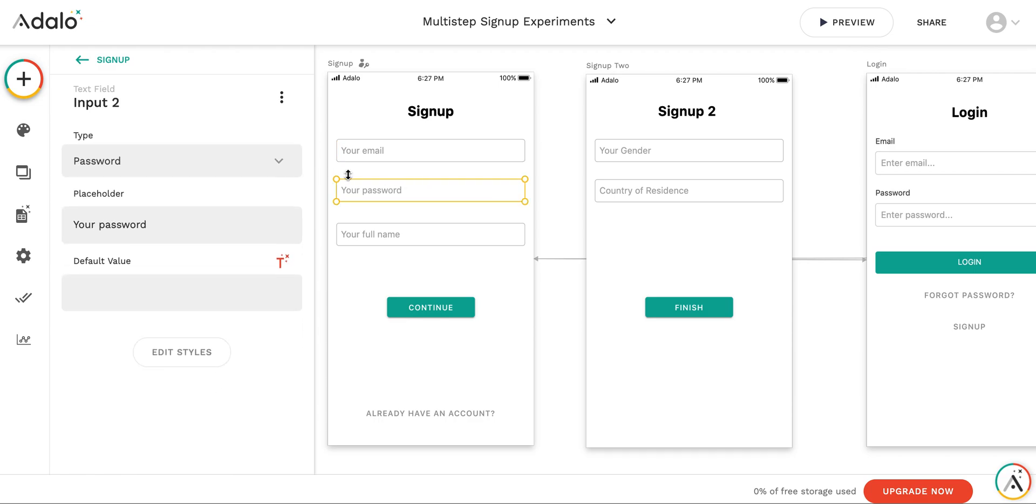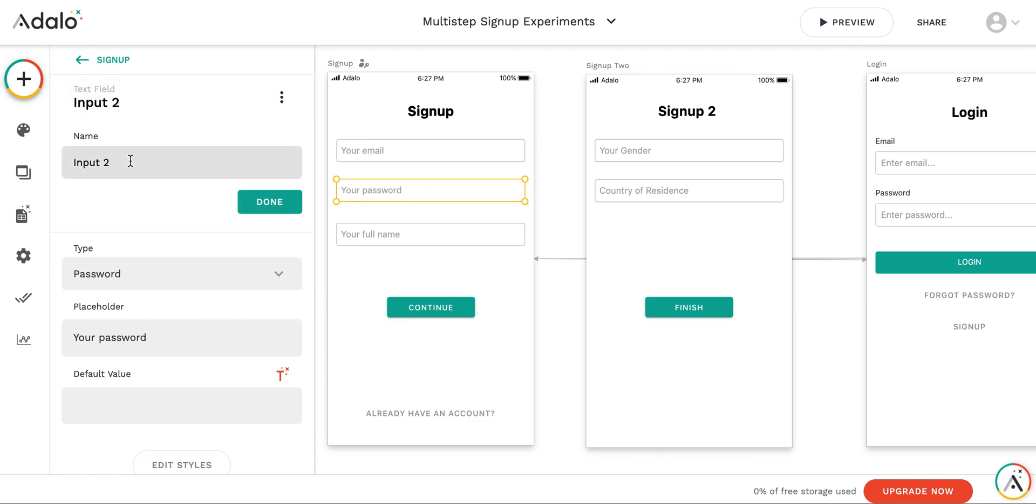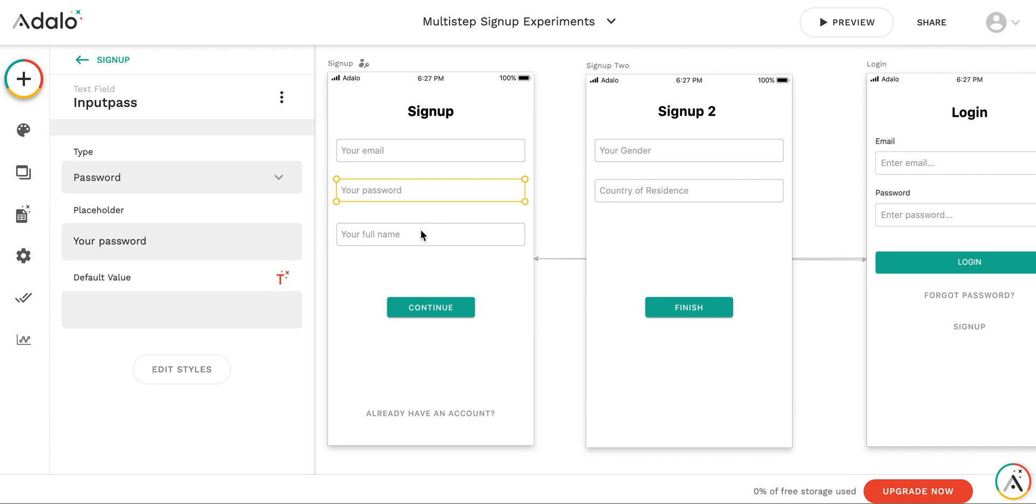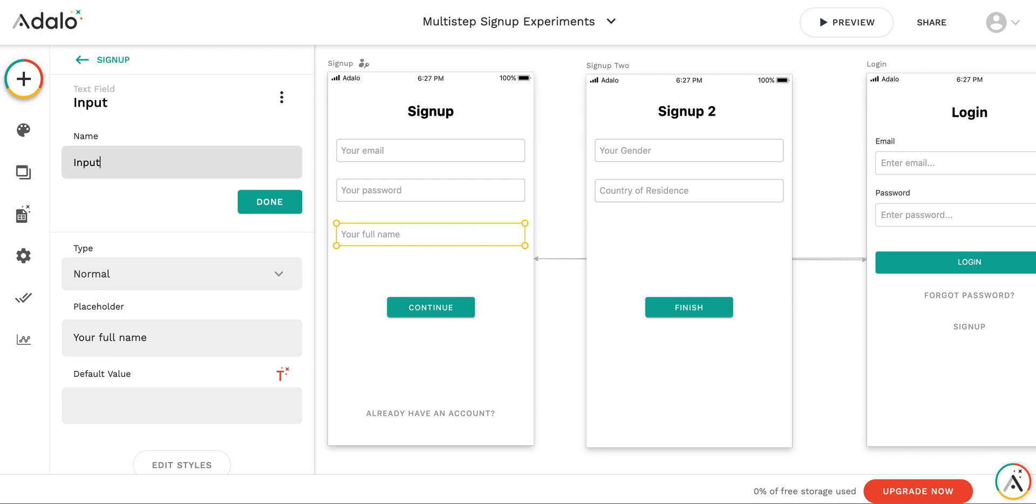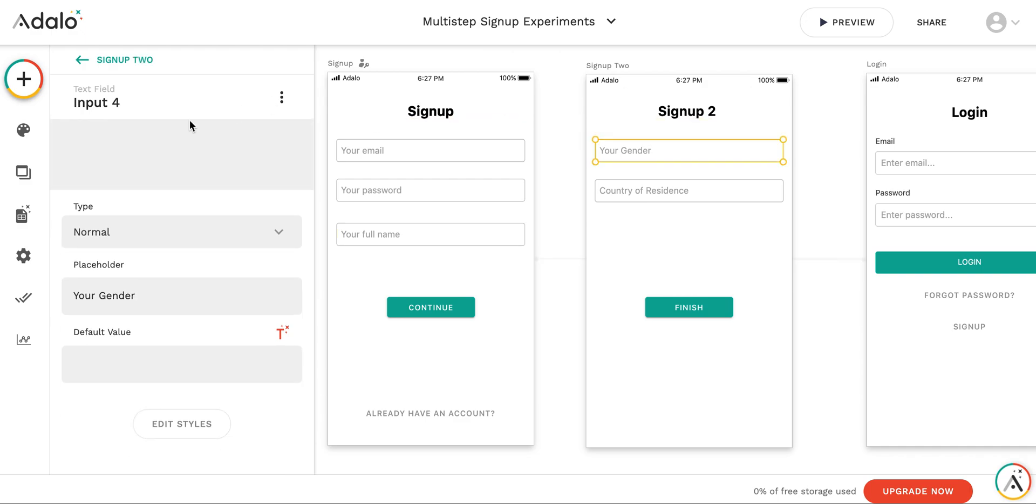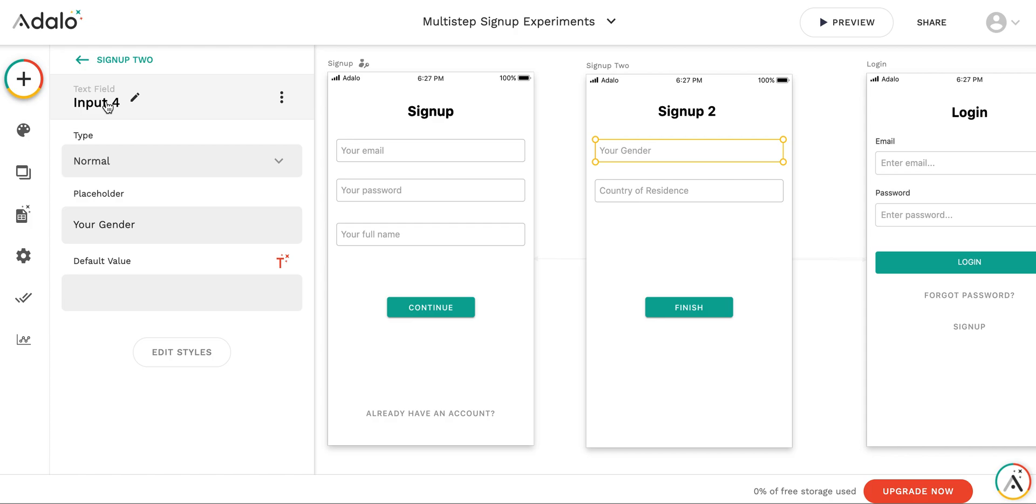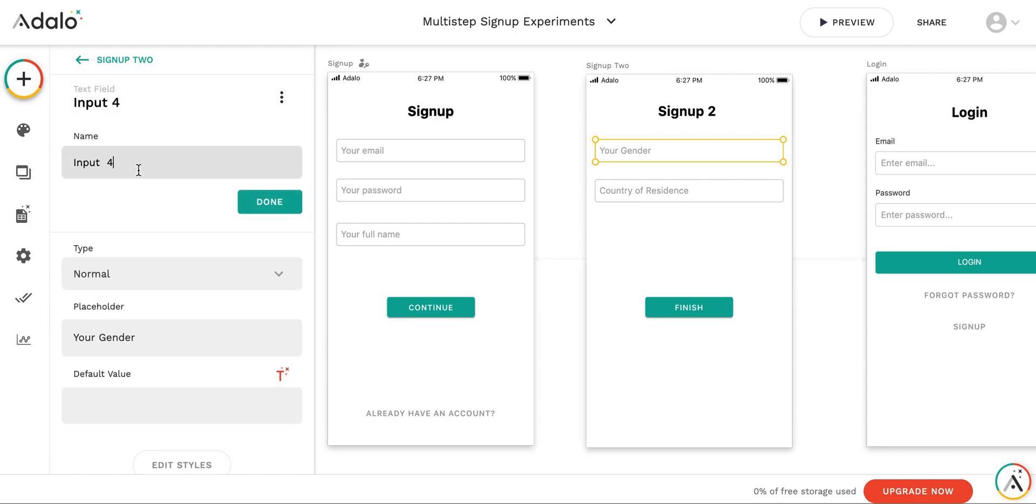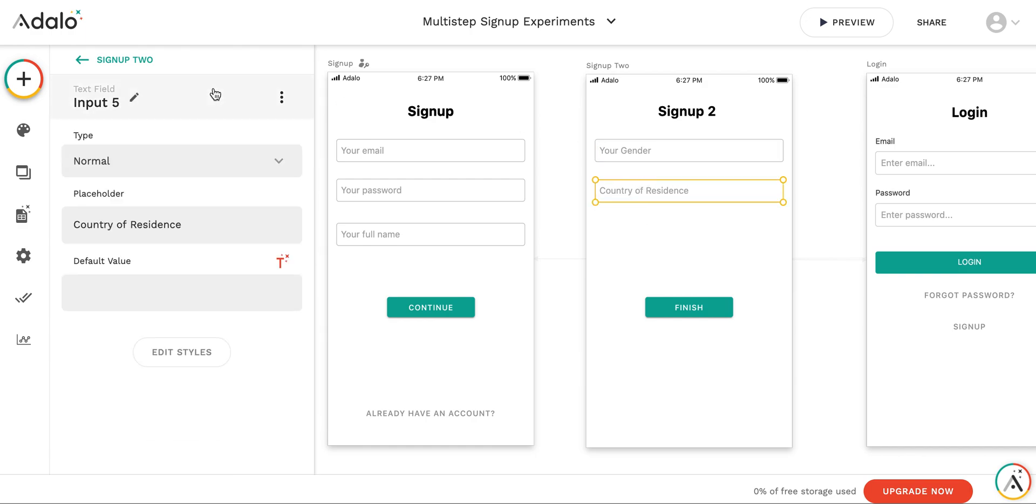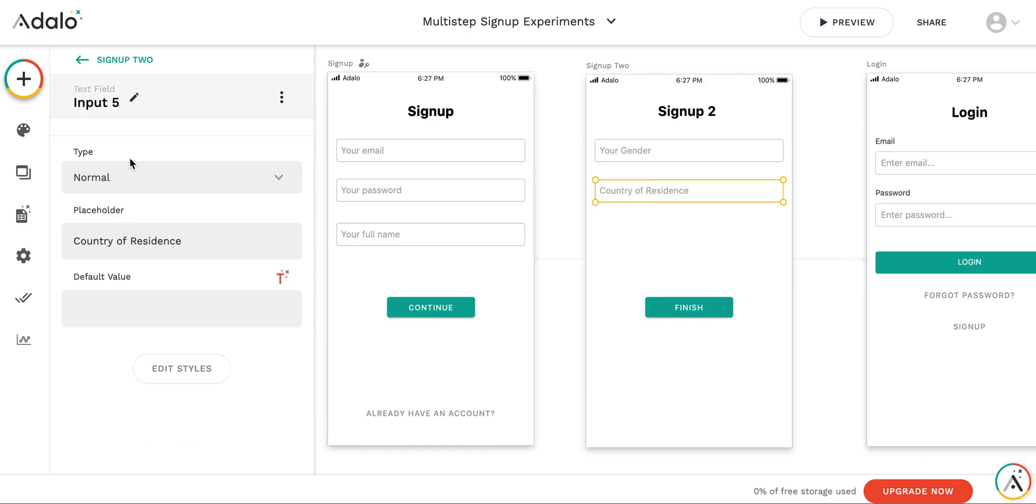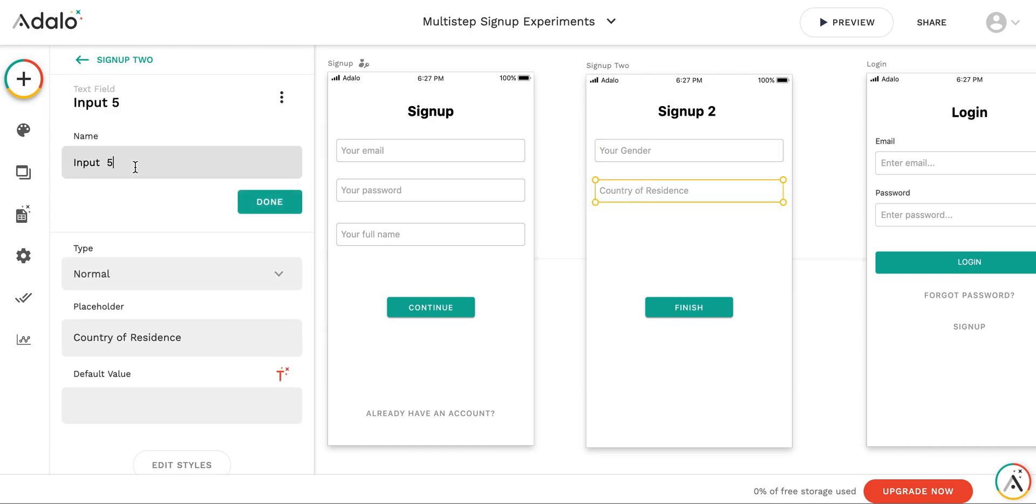This one is going to be input password. And this is going to be input full name. And input gender. What I'm doing, the reason I'm doing that is to make them distinguishable between each other.